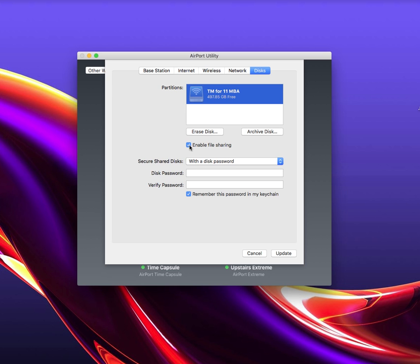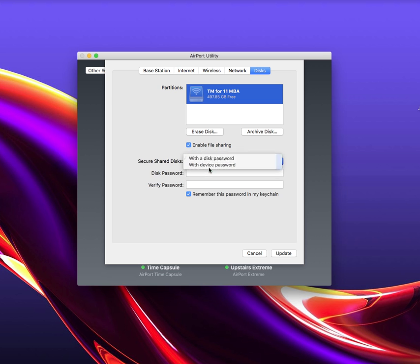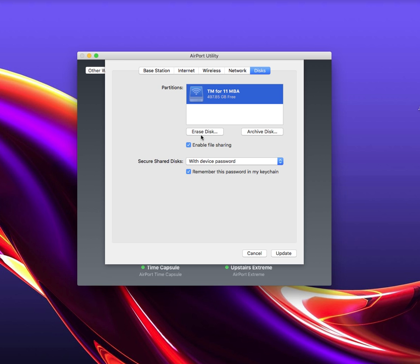If you uncheck Enable File Sharing, then this is not going to be an option. So I'm going to just set it back to the way it was, and I'm going to go back to erase the drive now.